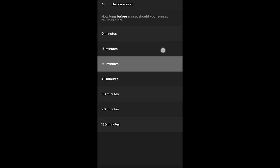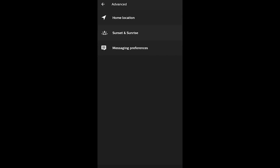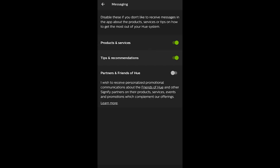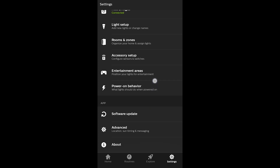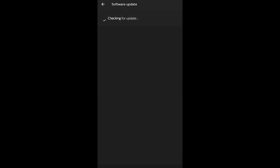The lighting adjusts based on actual sunrise and sunset times in your location. You can set lights to turn on 15 or 30 minutes before you arrive, or before it gets dark, with a range of up to two hours. You can also enable notifications on your phone from Philips Hue for product updates and partner services.